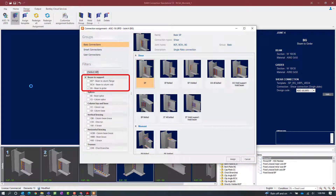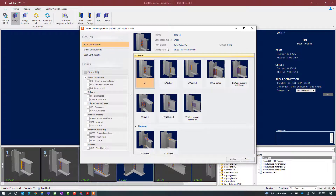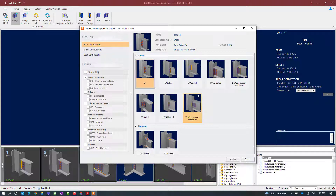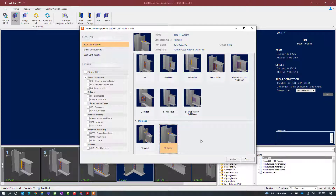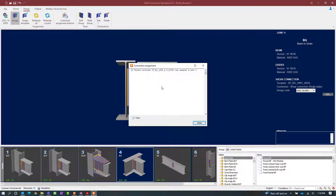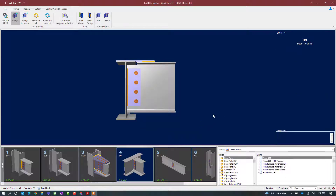Again, the filter is going to be automatically set for you according to the currently selected joint, which for this example is a beam-girder. Next we are going to select which type of connection or workflow we want to use — either a basic or a smart connection workflow. For this particular exercise we will stick with a basic connection workflow. We will go down to the moment section and select our desired connection template. This time let's go with a flange plate welded connection. Once we have selected our connection template we will click the Assign button, and we will be able to see that a moment connection has been assigned to the currently selected joint.